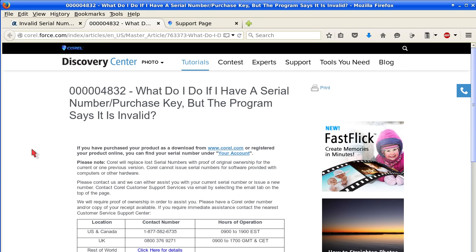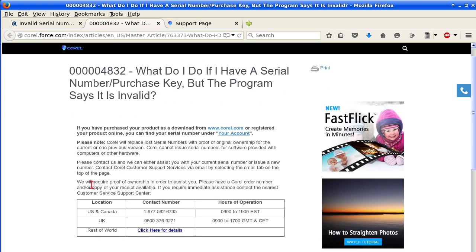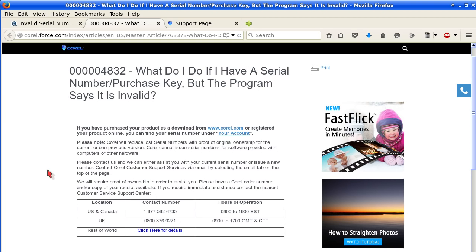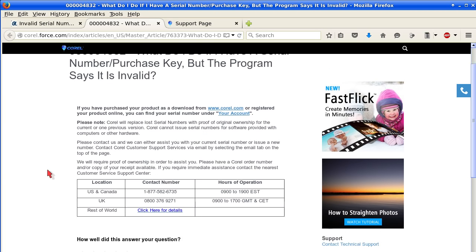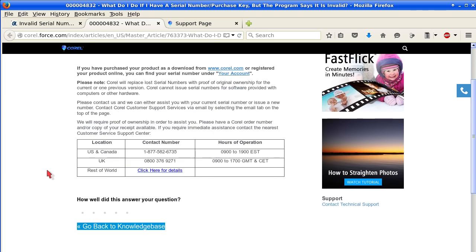What to do if I have a serial number purchase key, but the program says it's invalid. If you have purchased your product as a download from Corel or registered your product online, you can find your serial number under your account. And then it says Corel will replace lost serial numbers with proof of ownership. That's very important. Please contact them.